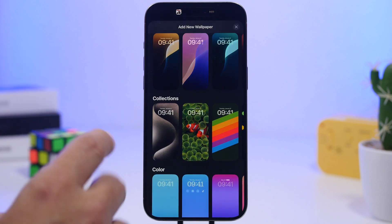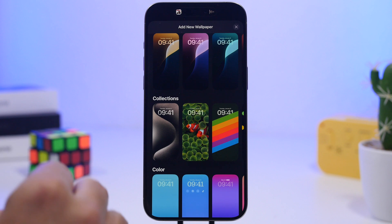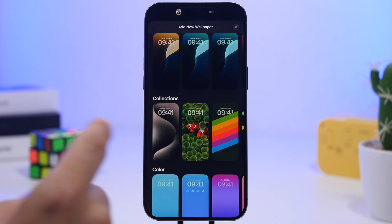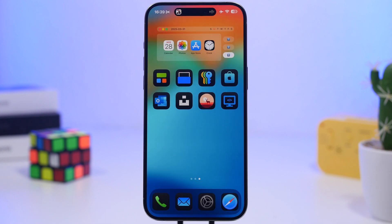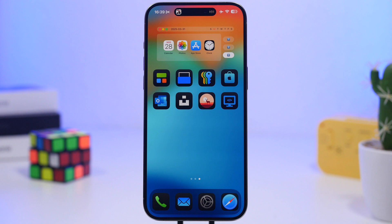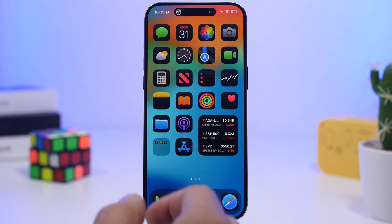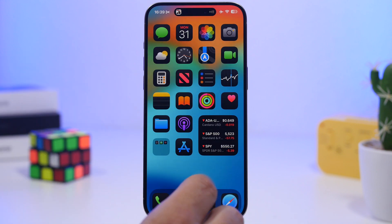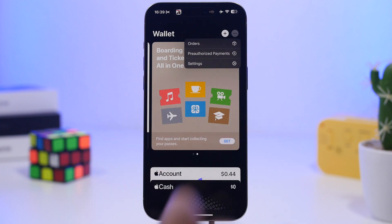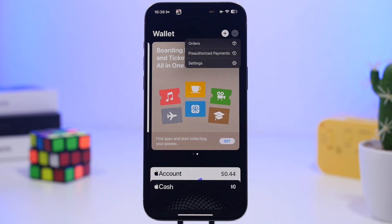The iPhone 15 Pro wallpapers have returned — if you go to set up a new wallpaper and look under Collections, you'll see the four wallpapers from the iPhone 15 Pro. According to Apple, iOS 18.4 brings lossless and ultra-low latency audio for the AirPods Max. There's also an updated UI for the connection assistant. On the Wallet app, tapping the three dots reveals a new menu for your orders, with pre-authorized payments and settings.